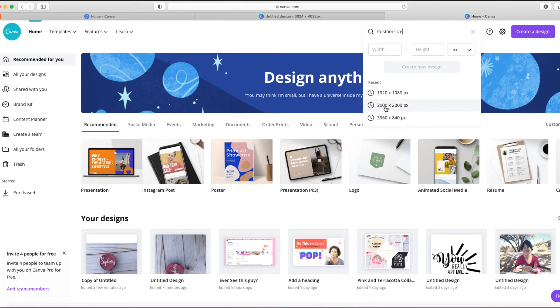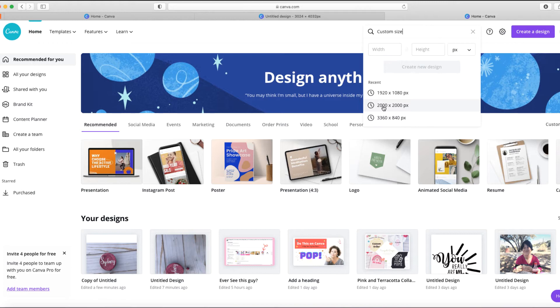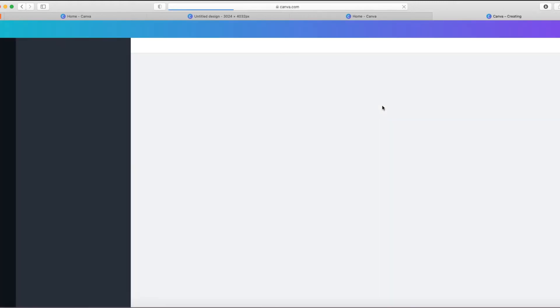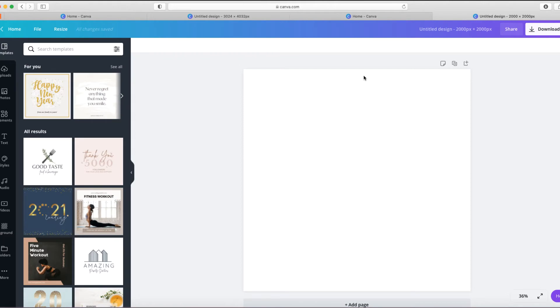Remember that we said it has to be at least 2000 pixels wide. You could be a little bit more on the length side, but I just keep it at 2000 by 2000. So I'm going to choose that, and now we have the exact size that this photo needs to be.